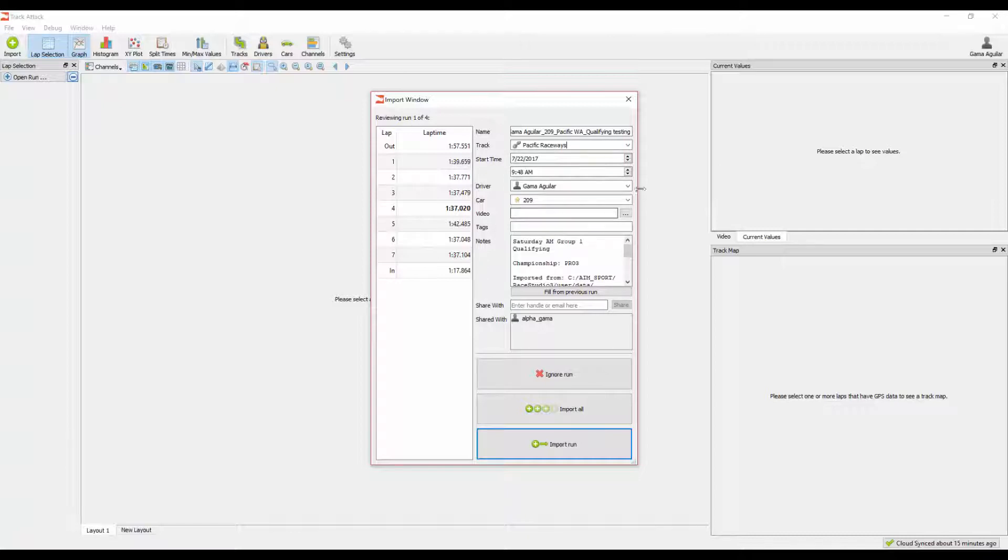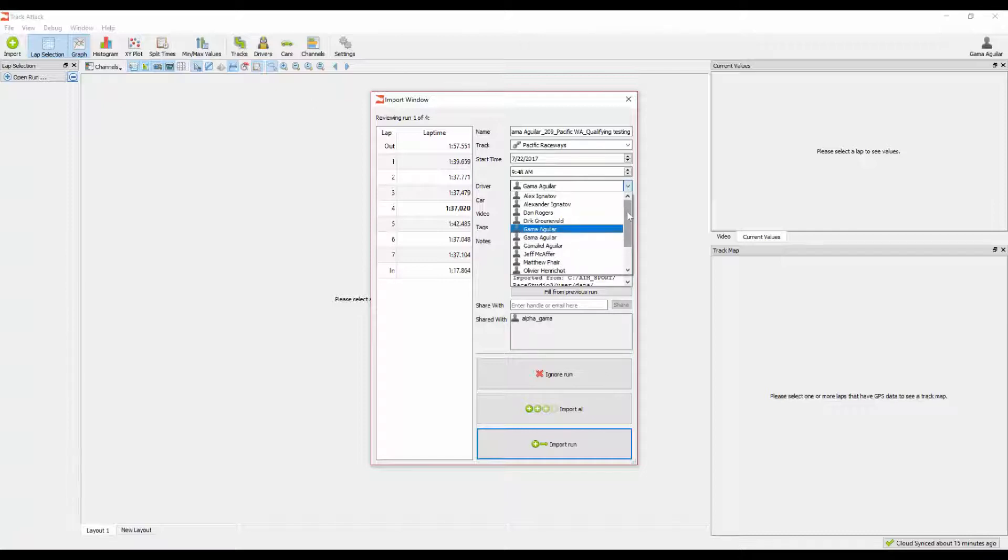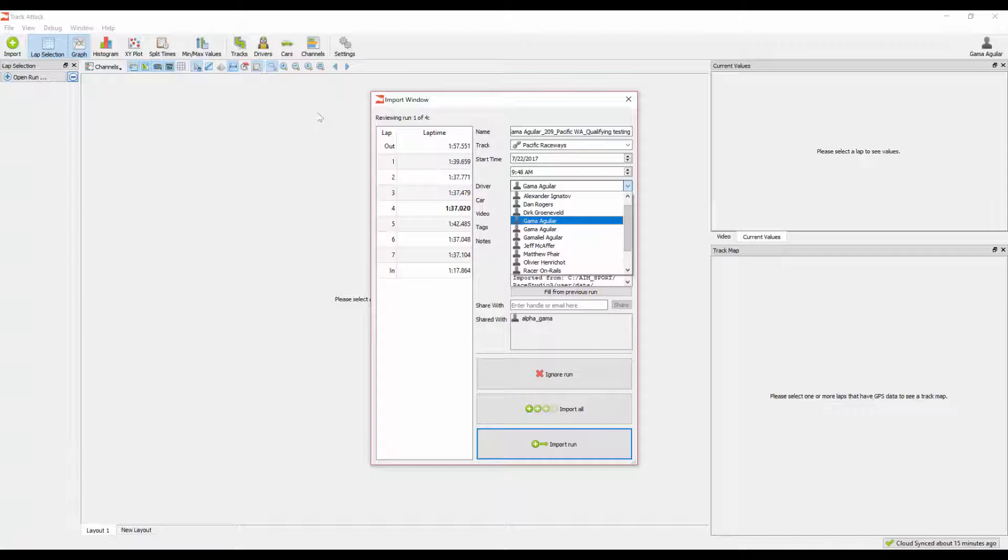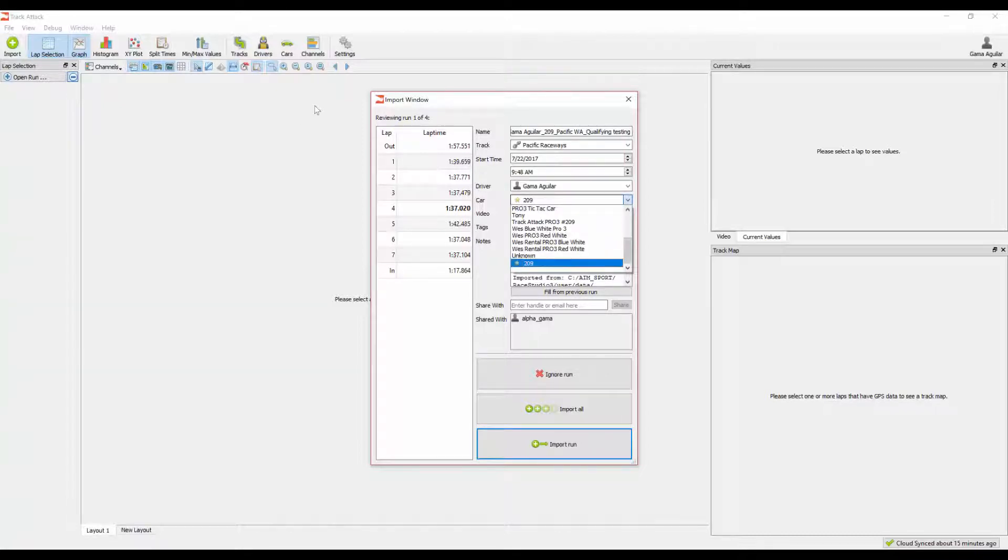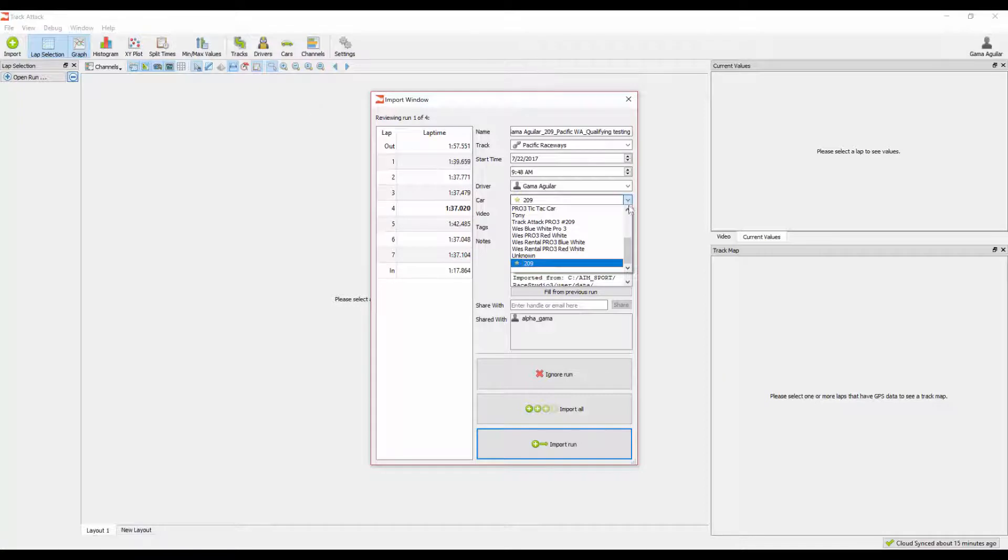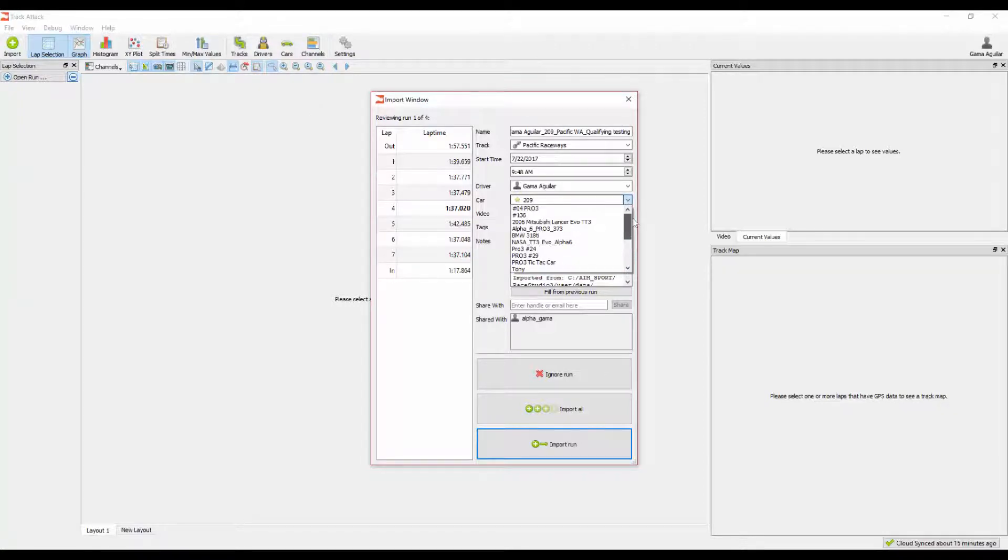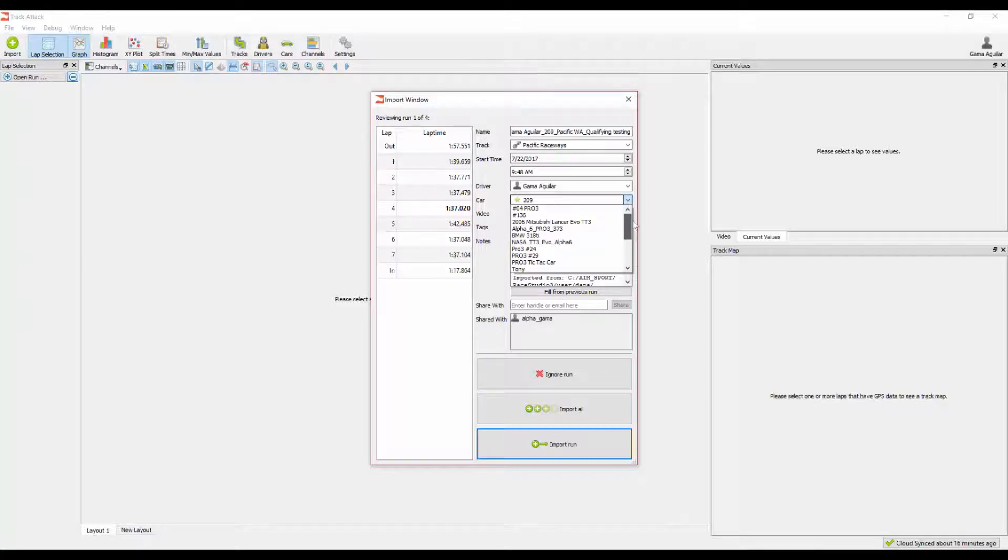The next thing is the driver. By default, we always load the current user as a driver, but you can also go through and select other drivers. These other drivers are available to you based off of the ones that you're teammates with or the people who have shared data with. Similarly to cars, we go through and we automatically populate the car field with the vehicle value in the native data file. However, you can also go through and select other cars. These cars are the cars that belong to the other drivers that are available to you in the driver field, teammates and people who you've shared data with in the past.